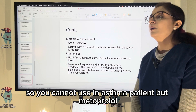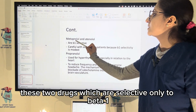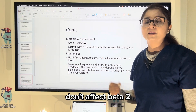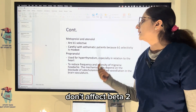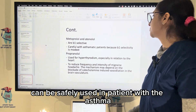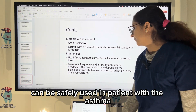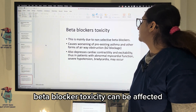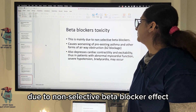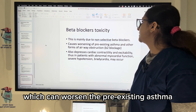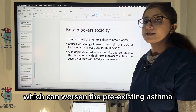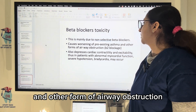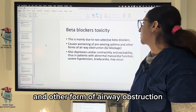Propranolol is non-selective, blocking both beta-1 and beta-2; due to beta-2 blockade it can lead to bronchoconstriction, so it cannot be used in asthma patients. However, metoprolol and atenolol, being selective only to beta-1 and not affecting beta-2, can be safely used in patients with asthma. Beta blocker toxicity from non-selective beta blockers can worsen pre-existing asthma and other forms of airway obstruction.